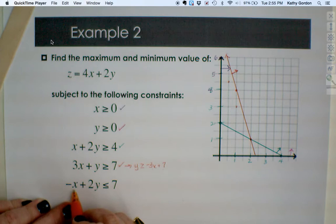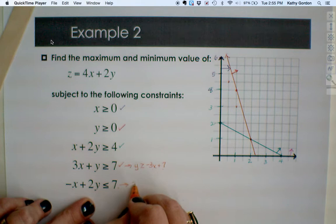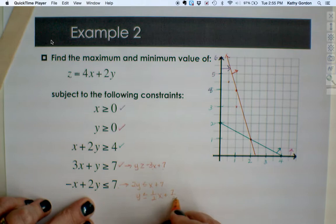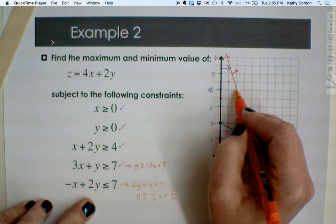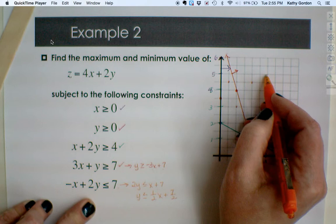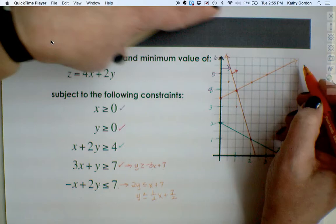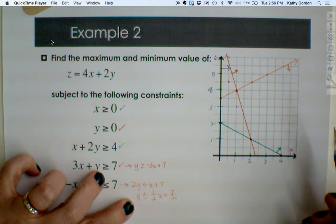Finally, negative x plus 2y less than or equal to 7. Converting to slope-intercept form: y less than or equal to 1/2 x plus 7/2. The y-intercept is 3.5 and the slope is 1/2, so we go up 1 over 2. We shade below this line. The feasible region ends up being the area satisfying all three constraints in the first quadrant.